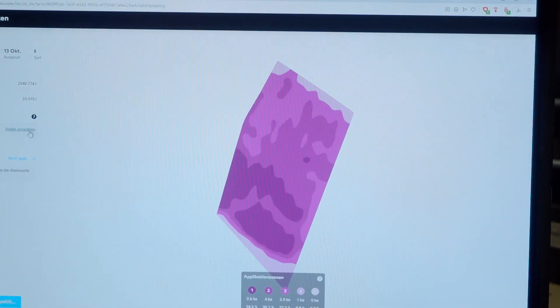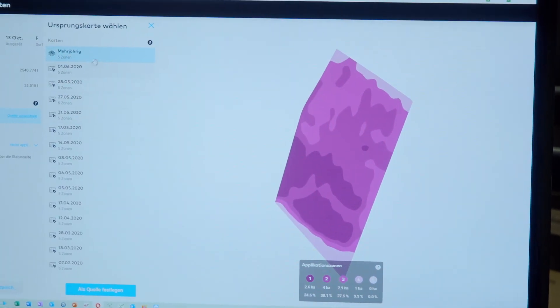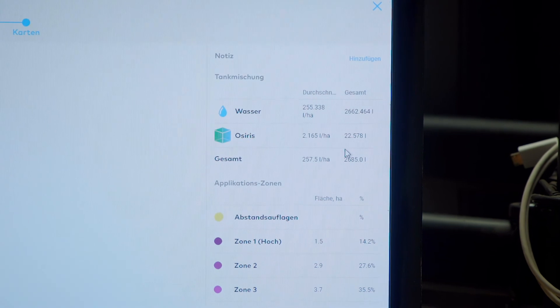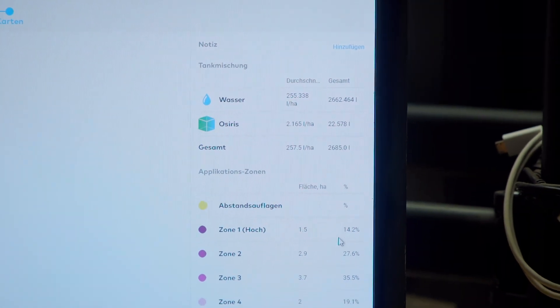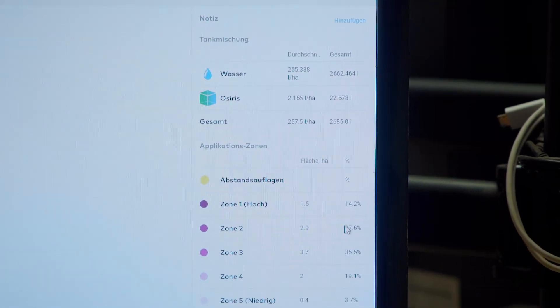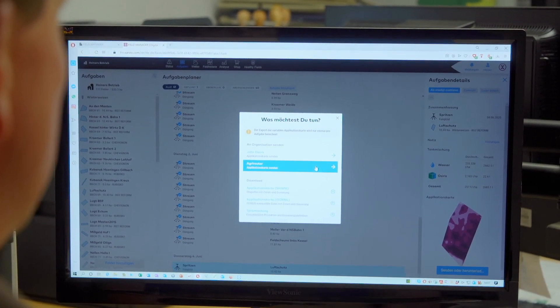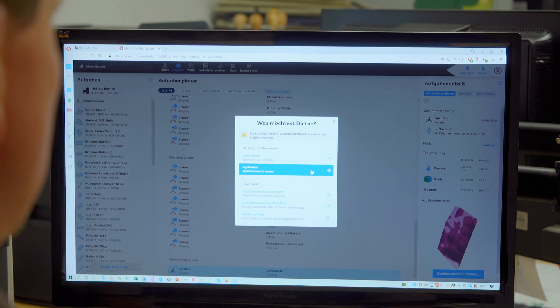Application maps are created via satellite images which are available for me. I select them and I can change them if the proposed values do not suit me. These maps are saved in Zalvio and then I can send these maps to the Agrirouter.